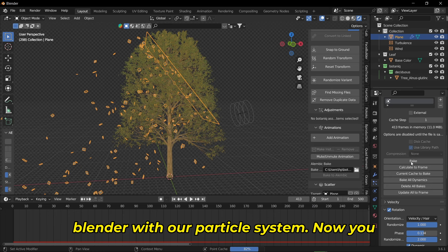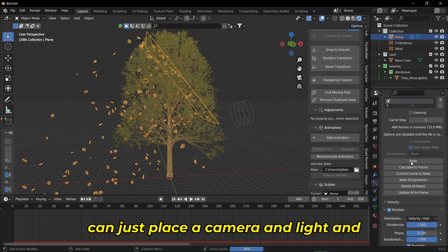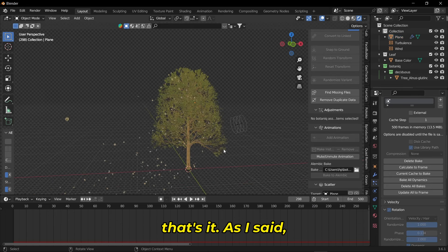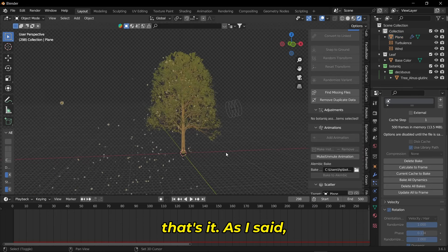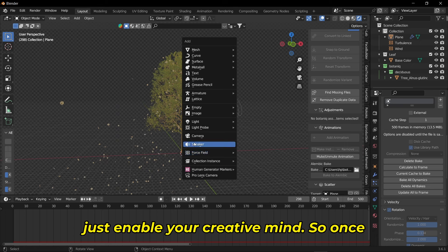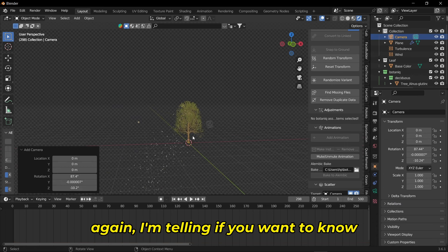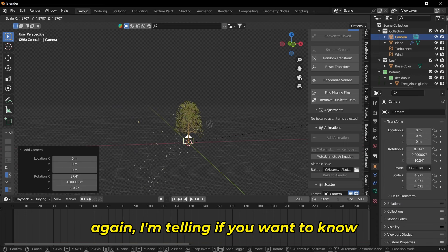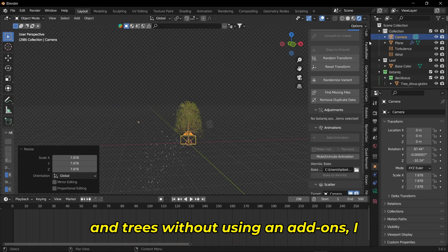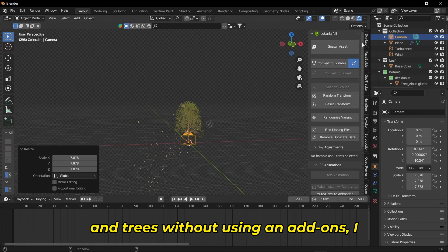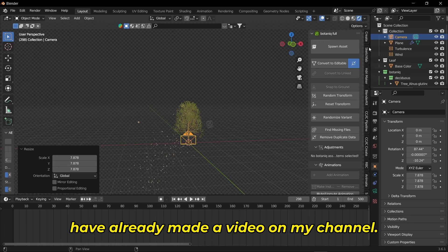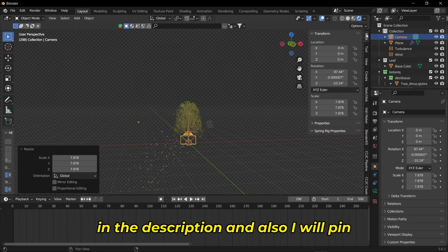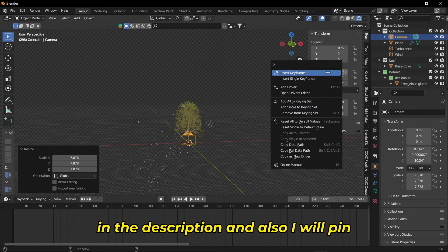Now you can place a camera and light and that's it. As I said, just enable your creative mind. Once again, if you want to know how to animate plants and trees without using add-ons, I've already made a video on my channel. I'll place the link in the description and pin the video link somewhere at the top corner of the screen.